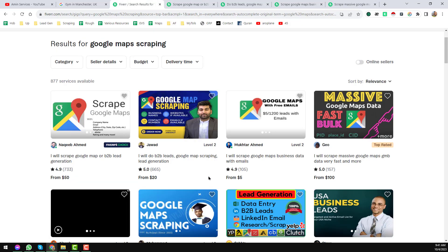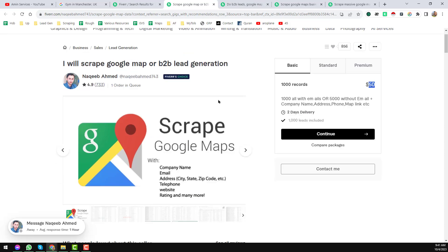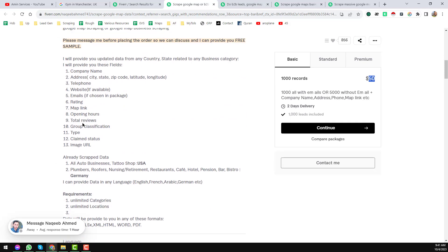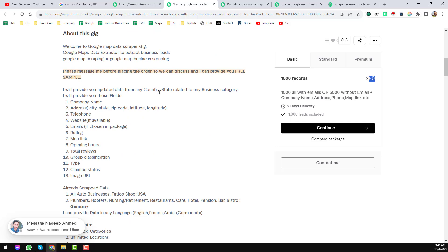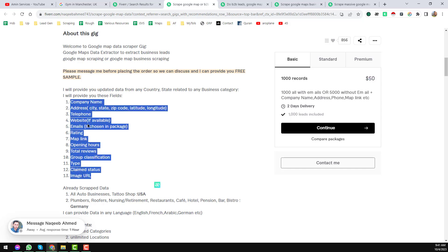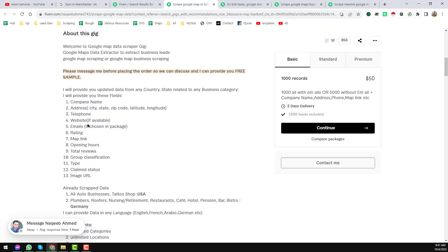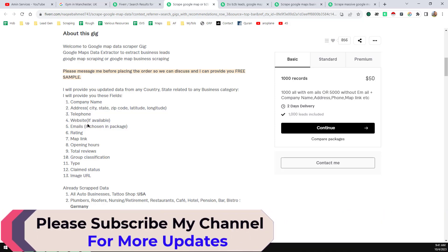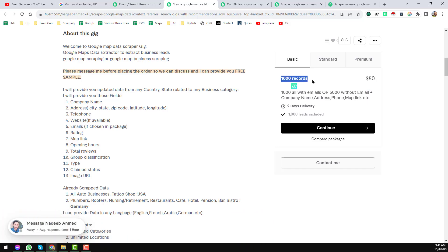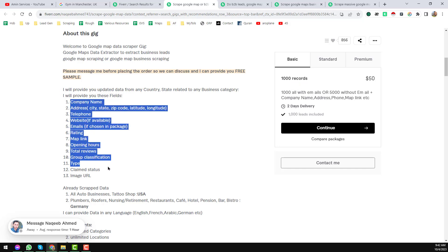These are the four gigs I just showed you — and there are a lot more gigs you will find on Fiverr.com. On the first gig description, it says: 'I will provide you the updated data from any country or state related to business category.' He will collect company name, address, and all this information from Google Maps based on the target category and keyword, and he charges 150 US dollars for one thousand records. Collecting all this information from Google Maps is super easy.